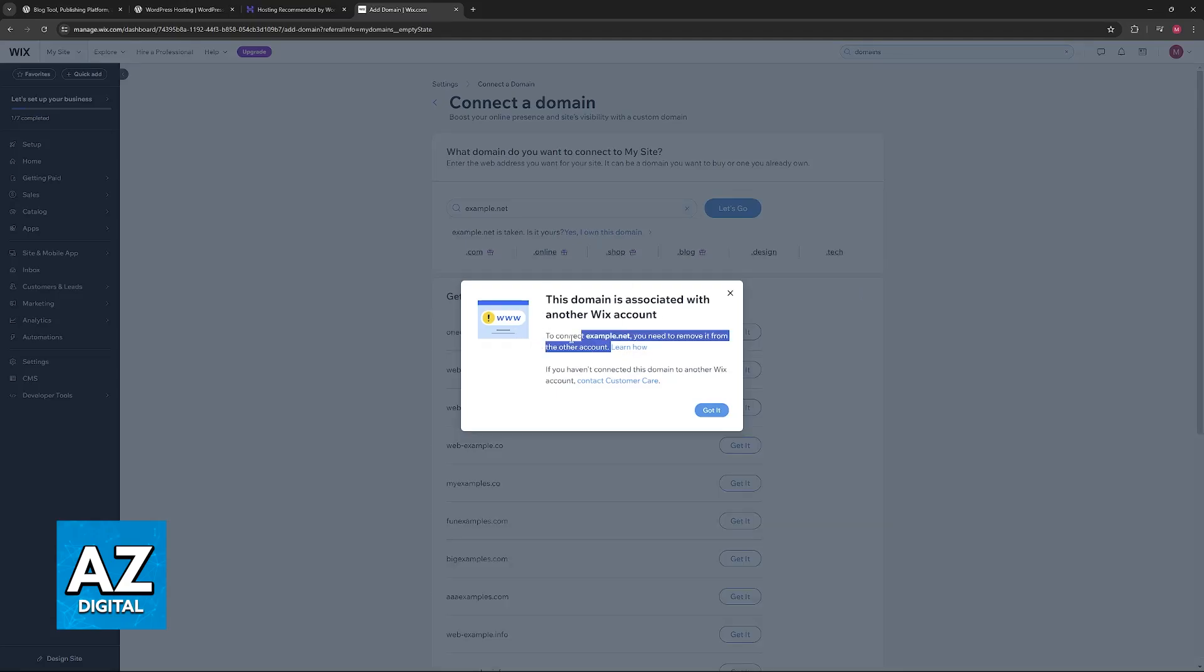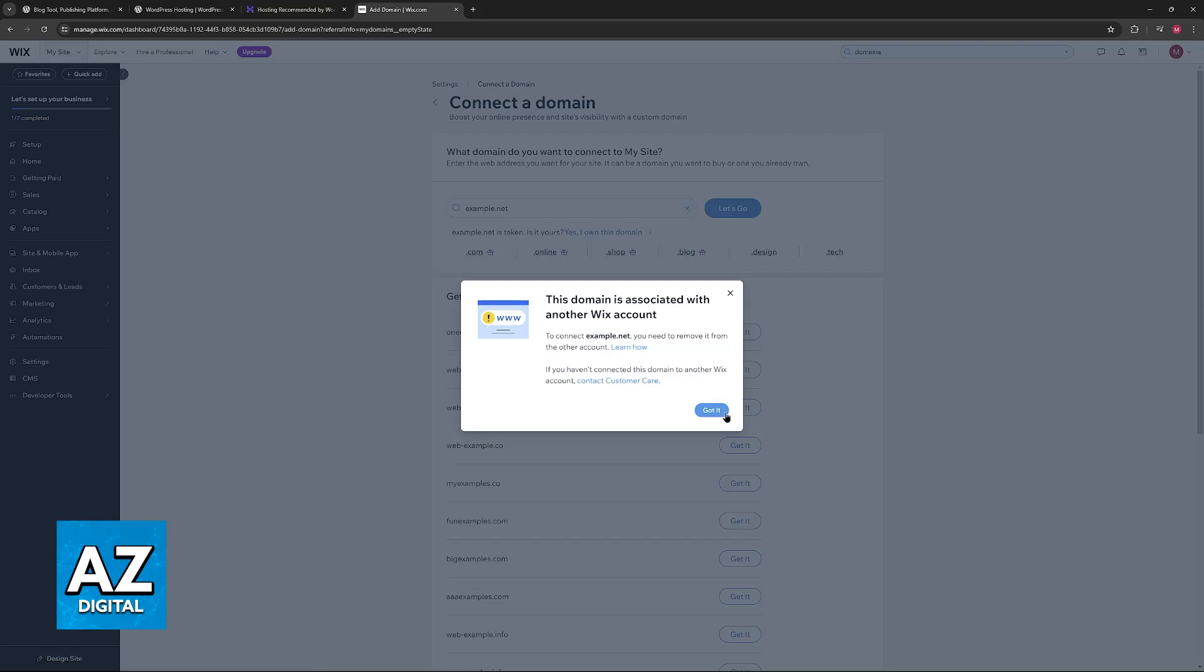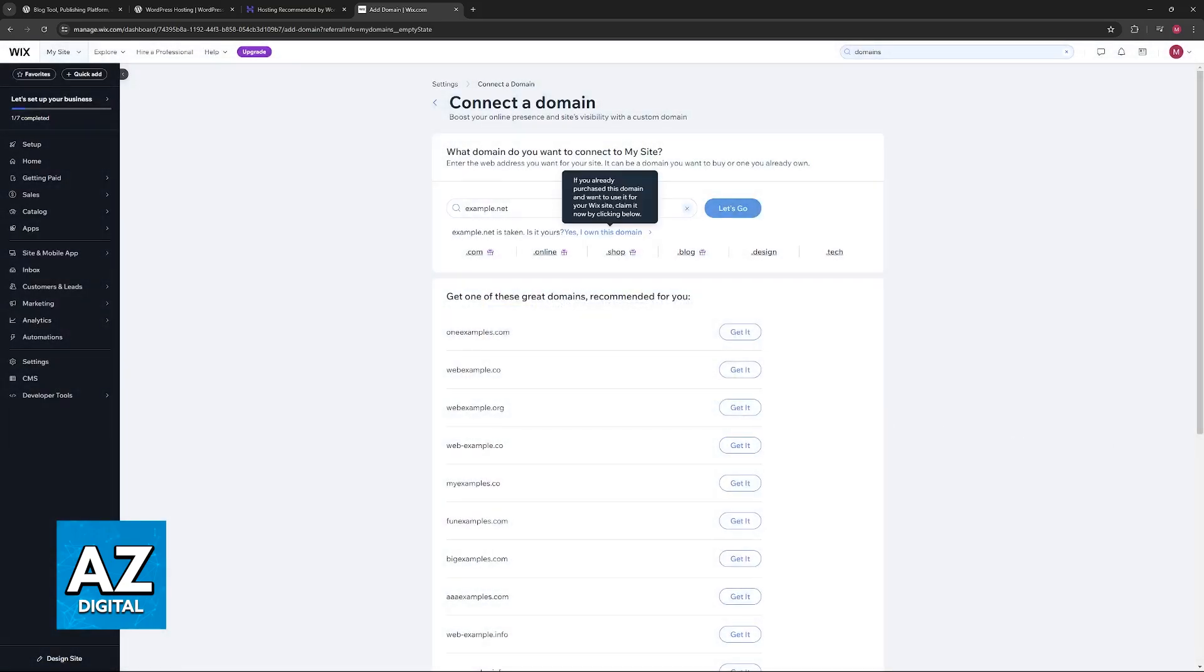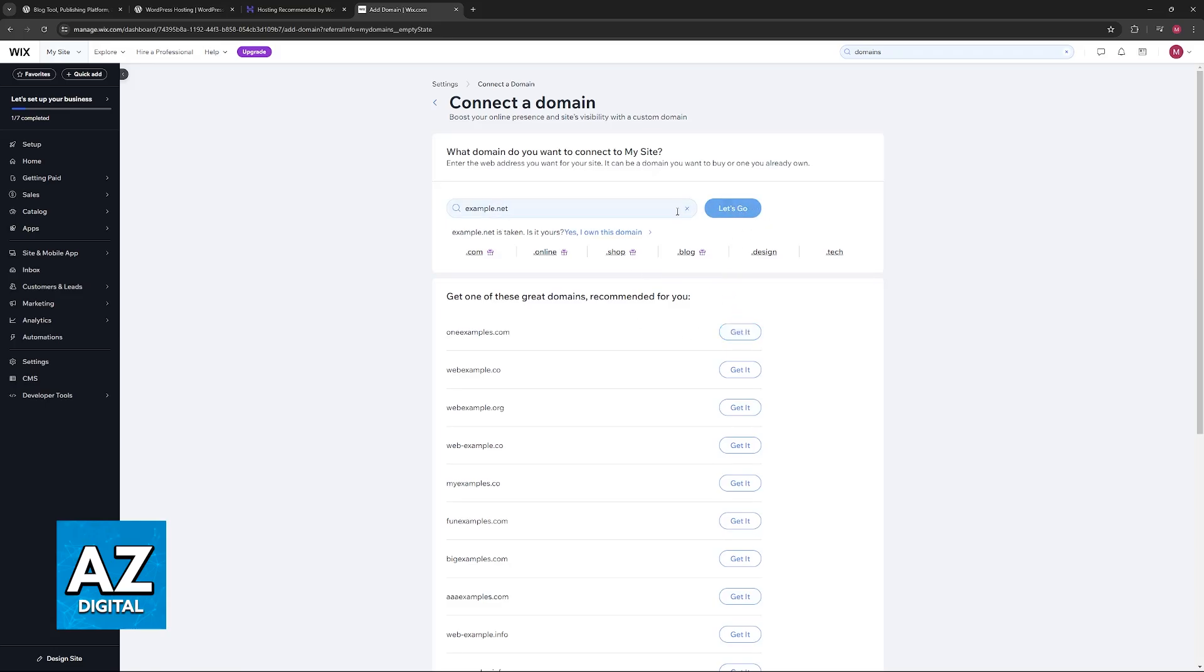If it isn't unlocked, you will get this message and they are going to teach you how to unlock the website. But if you properly unlock the website before initiating the transfer, then you will be able to include the authorization code here. So all that you have to do is look for the domain, if it has been properly unlocked click let's go, and then include the authorization code.